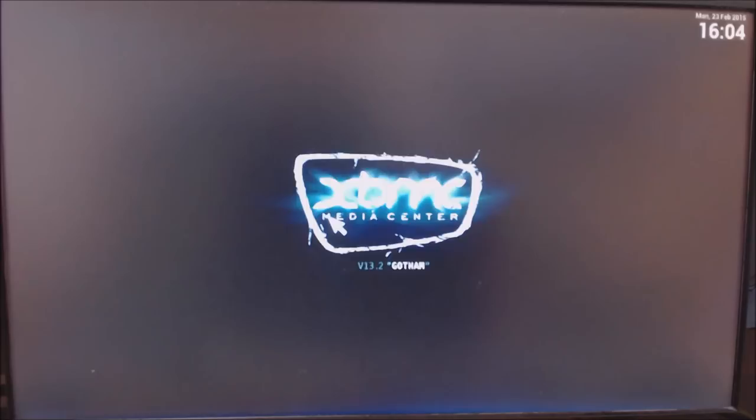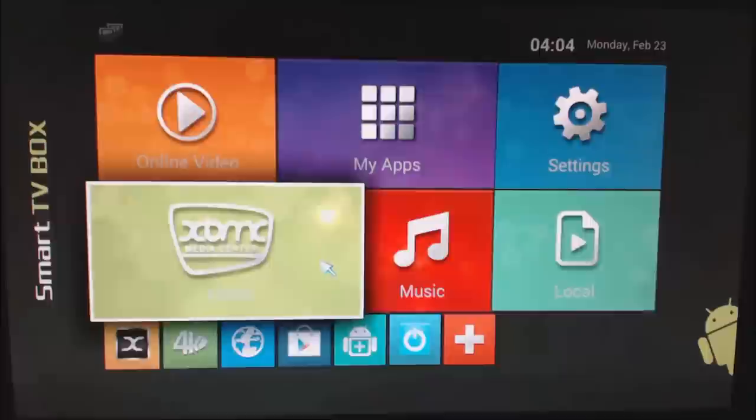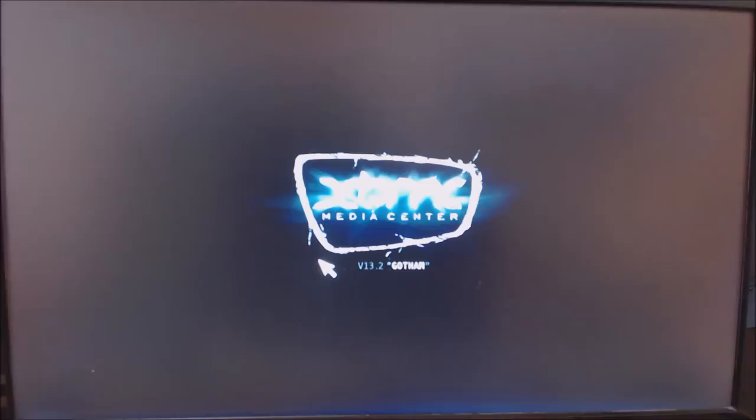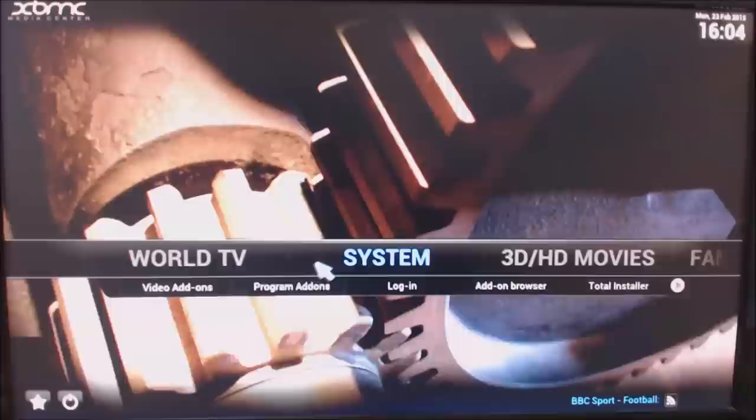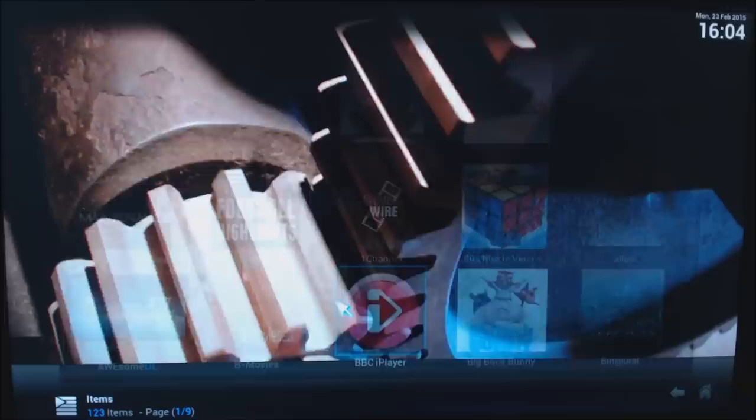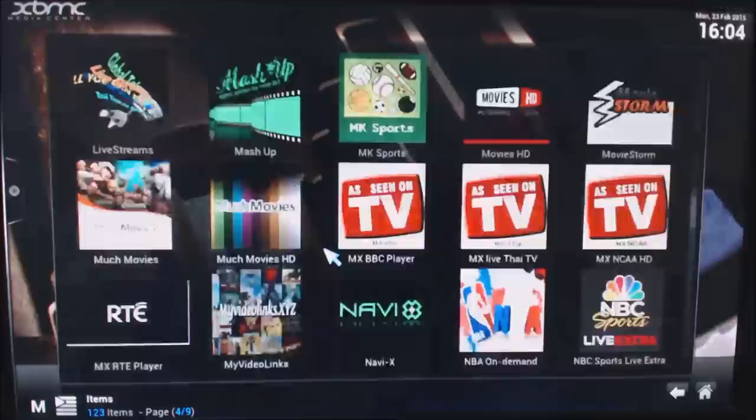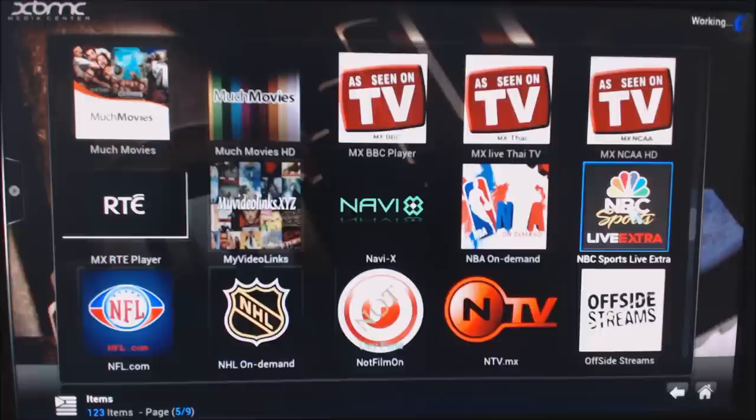Hopefully I won't miss anything or go over too many things. First of all, we're going to jump into XBMC. We might be doing some updates in the background, so excuse me pressing the wrong buttons. We're going to go to System and then Video Add-ons.